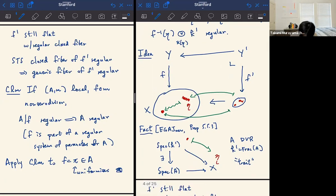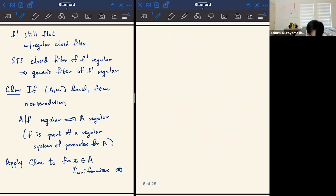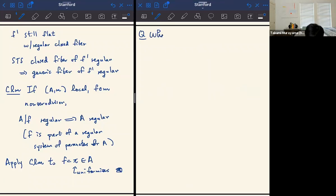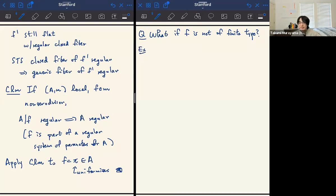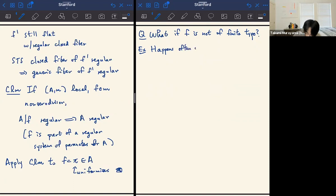Moving on to the following question, which I guess I asked when I learned this material: what if F is not of finite type? As geometers, we're often only interested in algebraic varieties which are always finite type, but I want to spend a bit of time explaining why we want to think about flat maps that are not finite type, because they really come from the most basic examples of flat maps. This sort of situation happens a lot when transferring from one world to another.